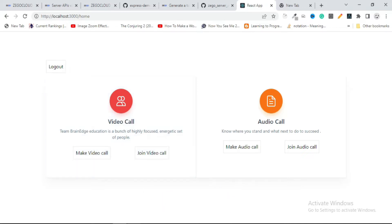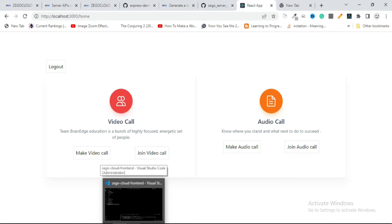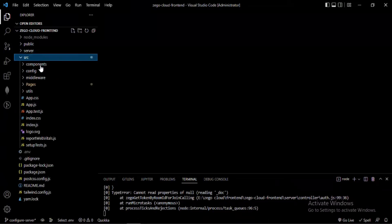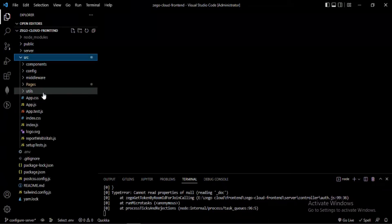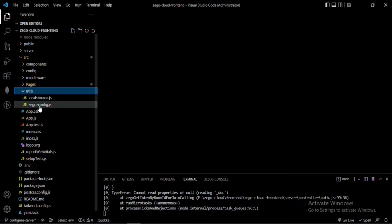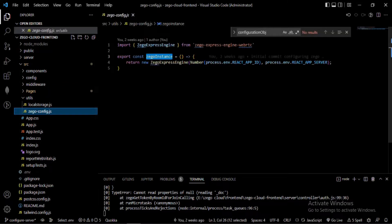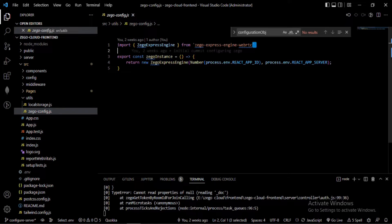Let me show you the frontend and backend code so you can easily understand what we are doing here. On the frontend I am simply using a library to create an instance of ZegoCloud. The library I'm using is ZegoExpressEngine WebRTC.